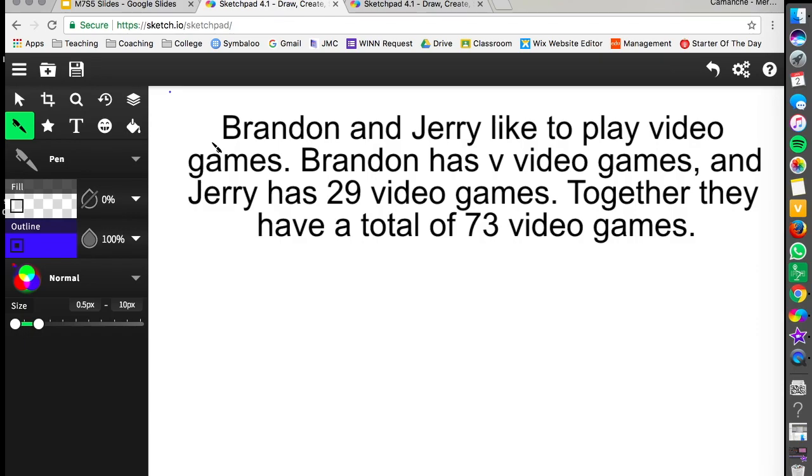So our first problem here says Brandon and Jerry like to play video games. Brandon has V video games and Jerry has 29 video games. Together they have a total of 73 video games.